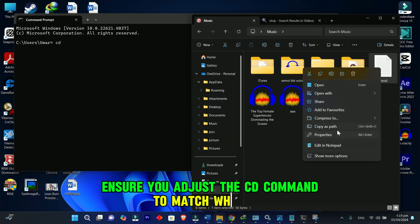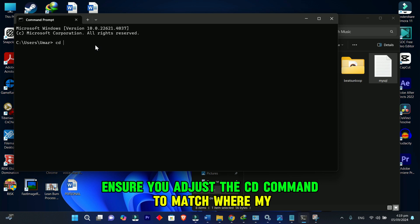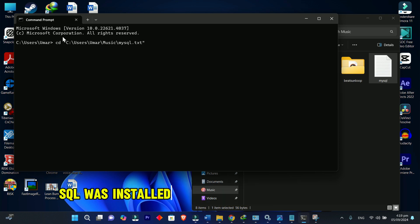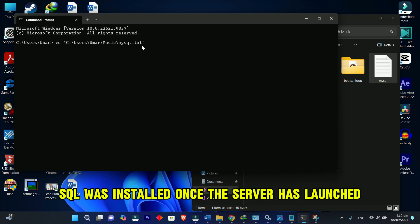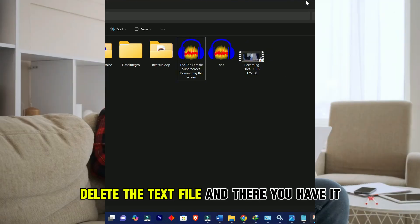Ensure you adjust the CD command to match where MySQL was installed. Once the server has launched, delete the text file.